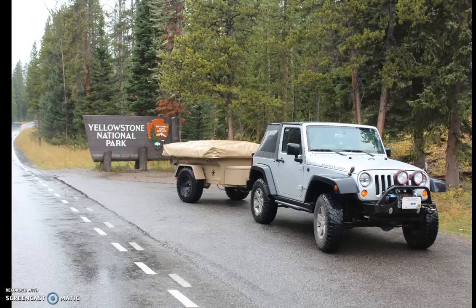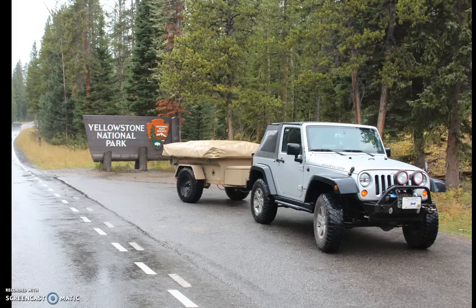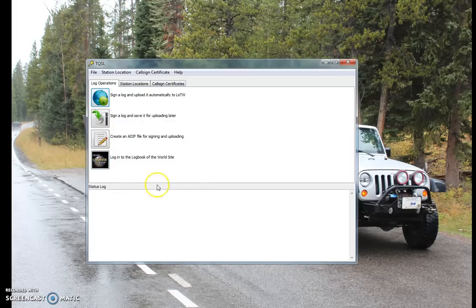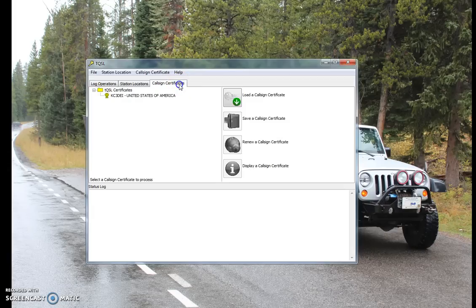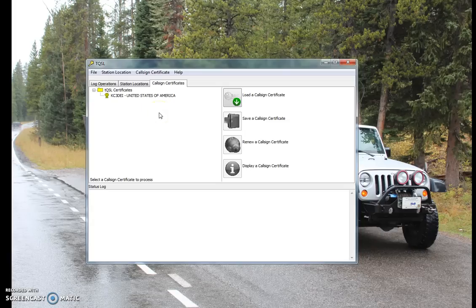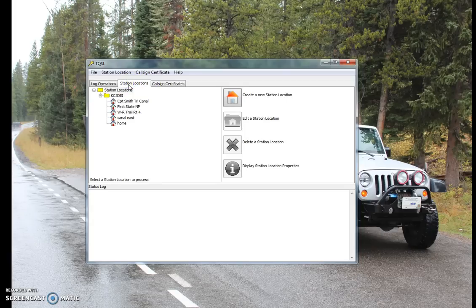Alright, so first I'll load the TQSL program. I hope you've already seen this before and you know what it is. You have to have your call sign certificates set up — there's a whole other story, go online for help for that — but we are concerned with creating a new station location.